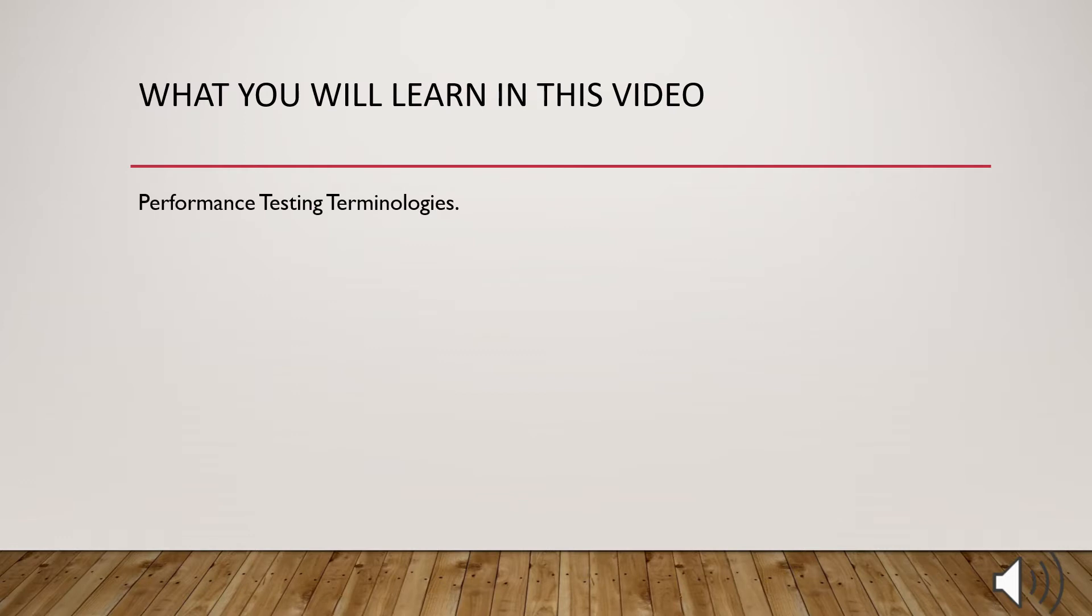Guys, in this video, I am going to walk you through the performance testing terminologies. So I will be explaining the mandatory terminologies which we need to know as a performance tester. I am pretty sure, after watching this video, you will get the confidence about what is the basic of this performance testing terminologies.